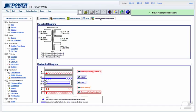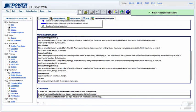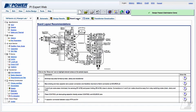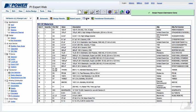The Transformer Construction tab contains information on prototyping the transformer. This includes the transformer electrical schematic, mechanical construction, and detailed winding instructions. Other tabs list more information pertaining to layout recommendations and complete BOM. We hope that this basic tutorial has been helpful in understanding how the software works and that it will prove to be useful to you in your designs.